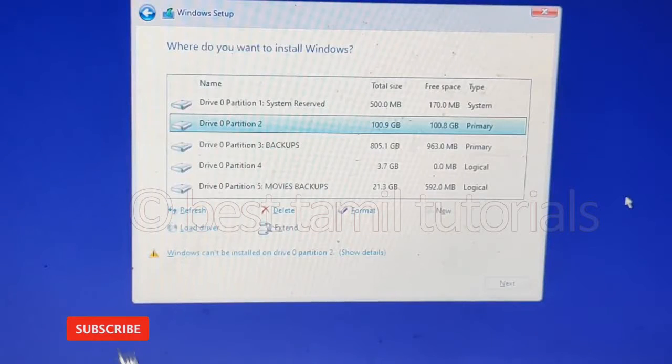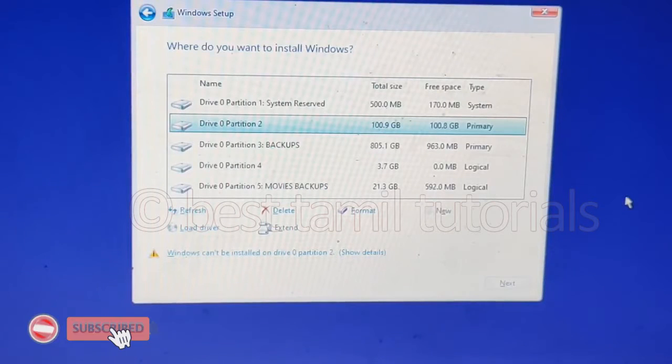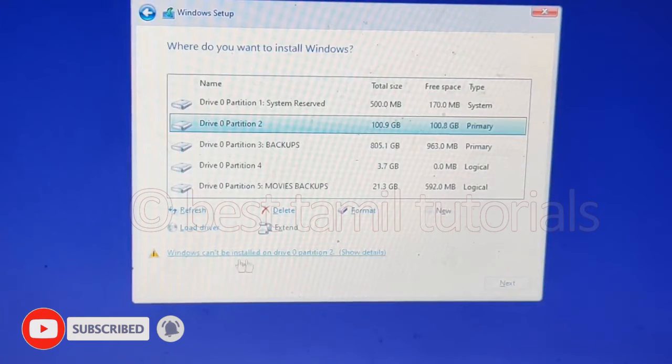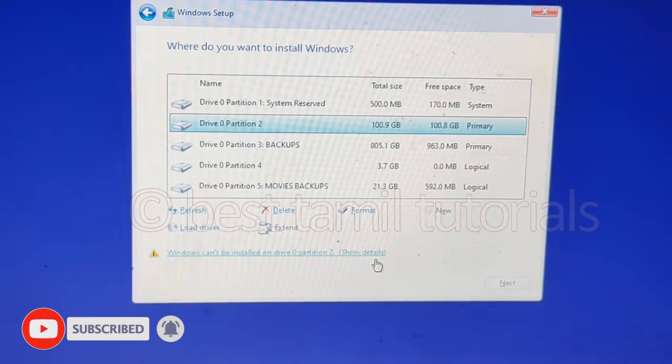Let's see what we are going to cover in this video. We are going to install the OS. Windows cannot be installed to this partition — we will show details on that error.